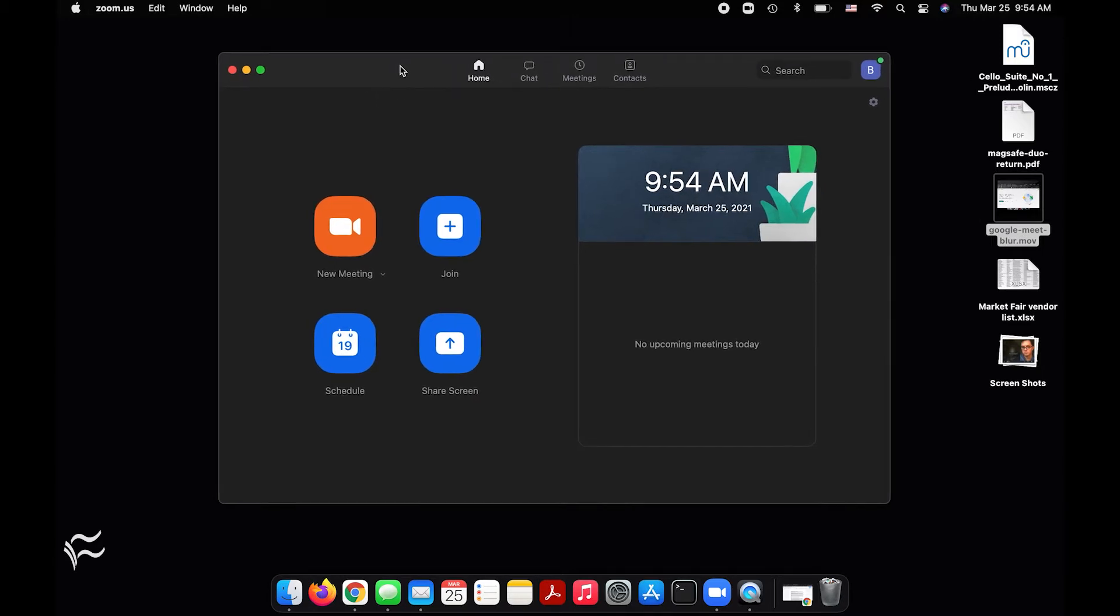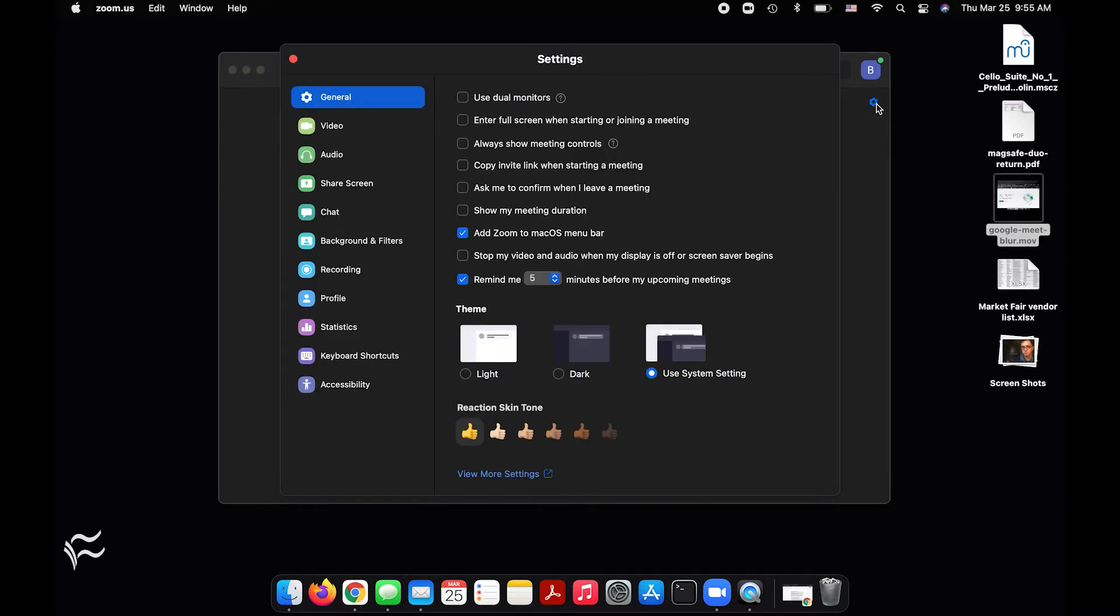So to start this process with Zoom open, look to the right-hand side here for this little gear icon that's going to open settings. Click on that and it'll pop this up.